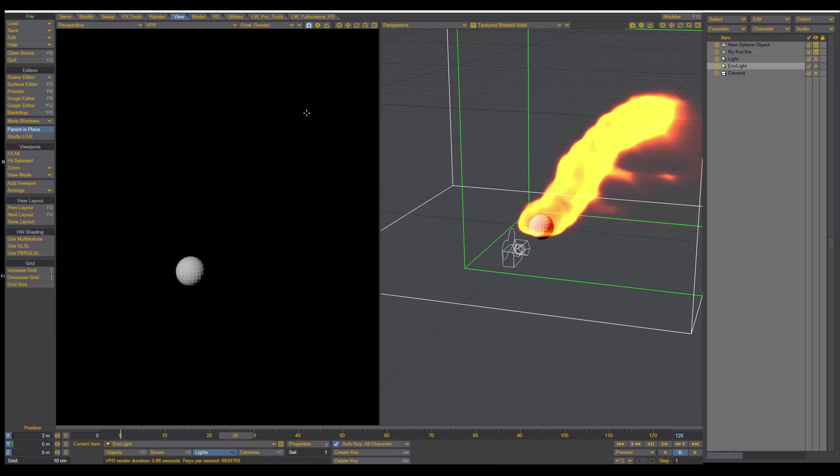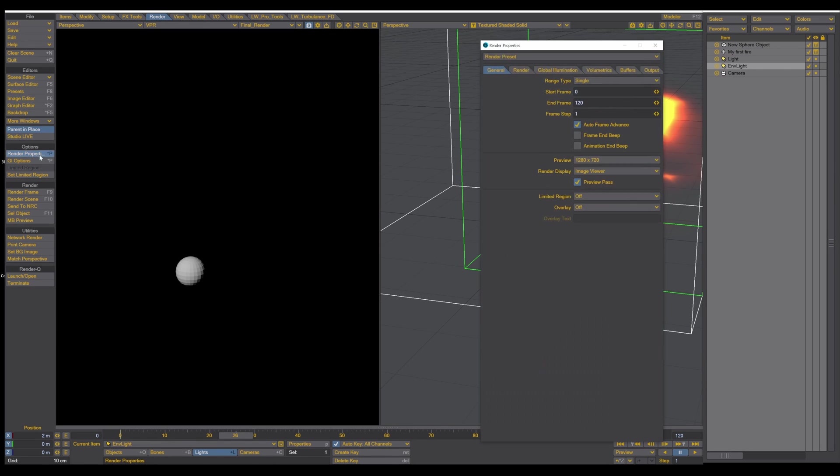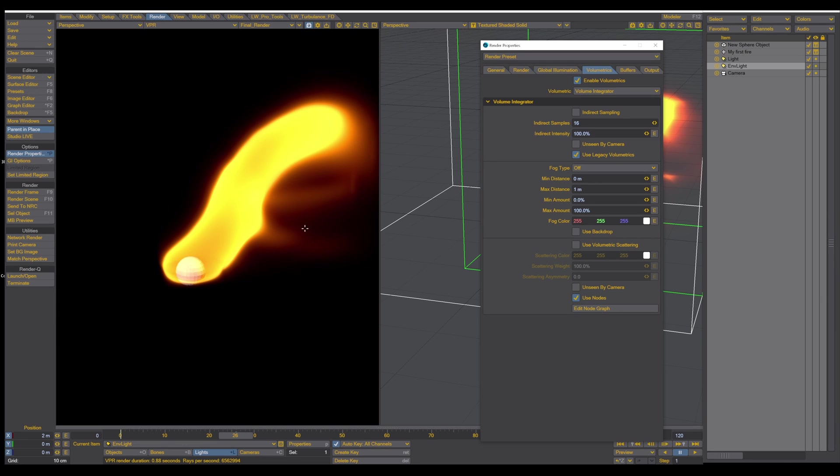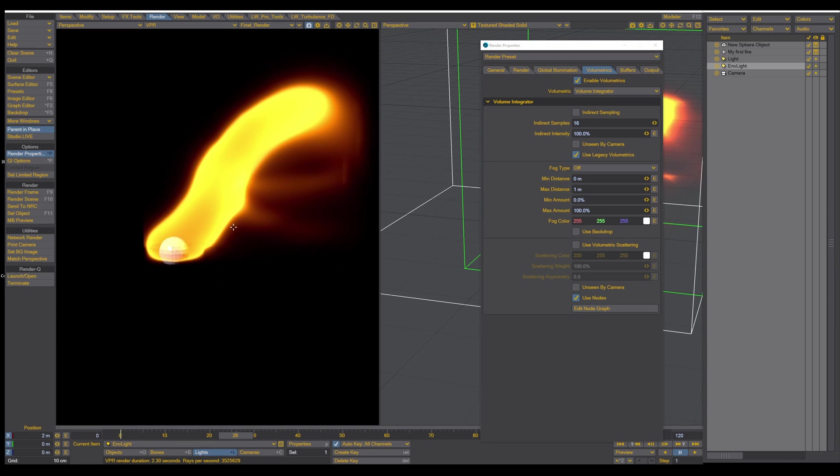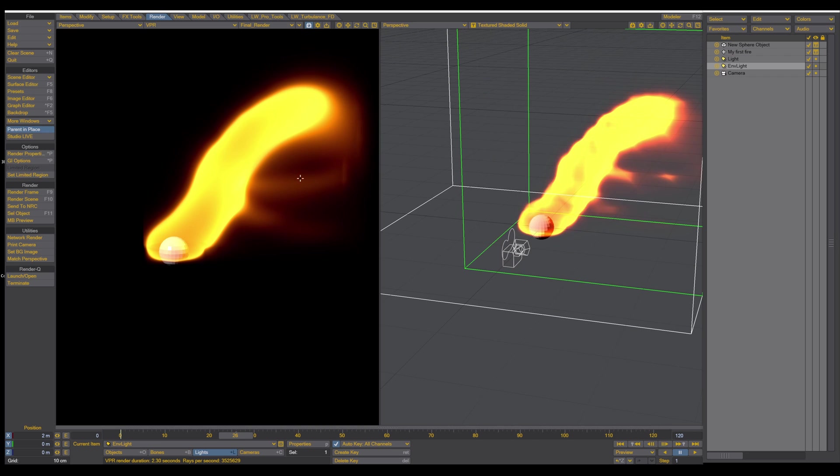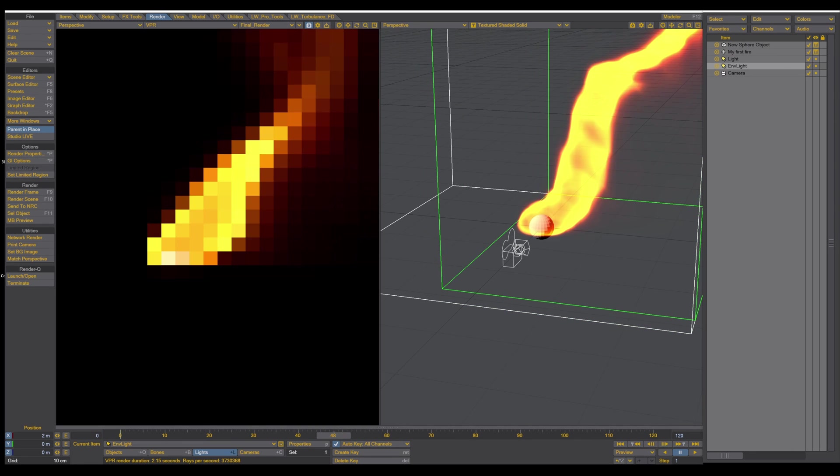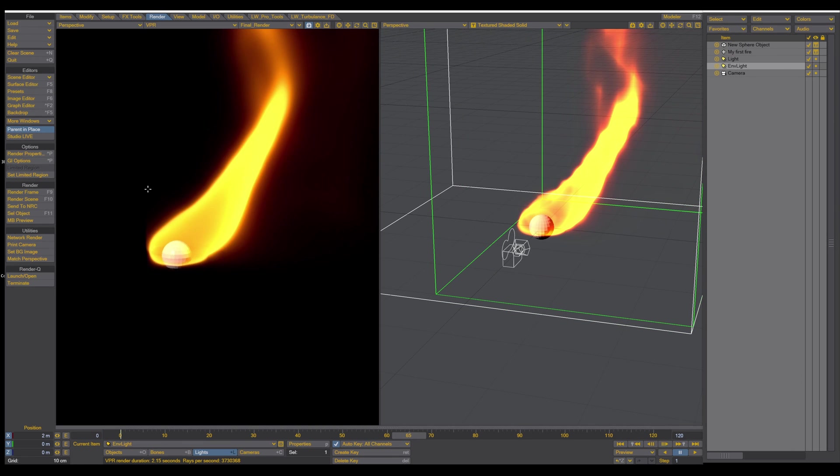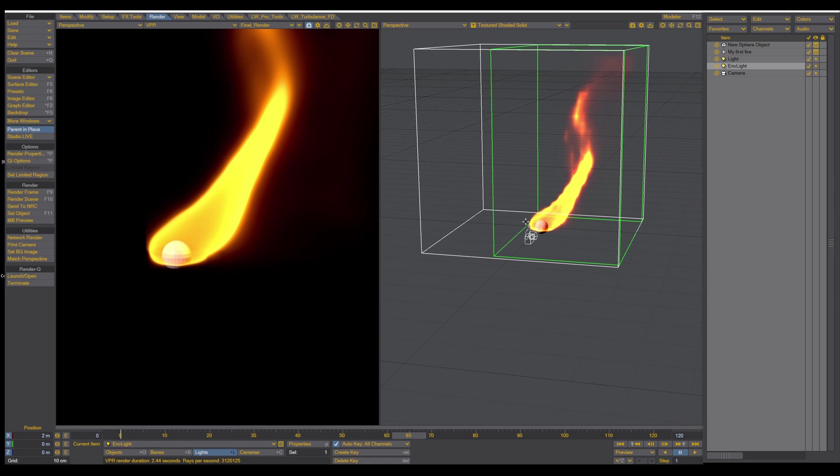To see the fire in the VPR, you have to go into the render tab, render properties, and then into volume metrics. You have to turn on use legacy volumes. Click on that. And here is the fire, inside the VPR. And voila, you have your first fire set up with TurbulenceFD inside LightWave.